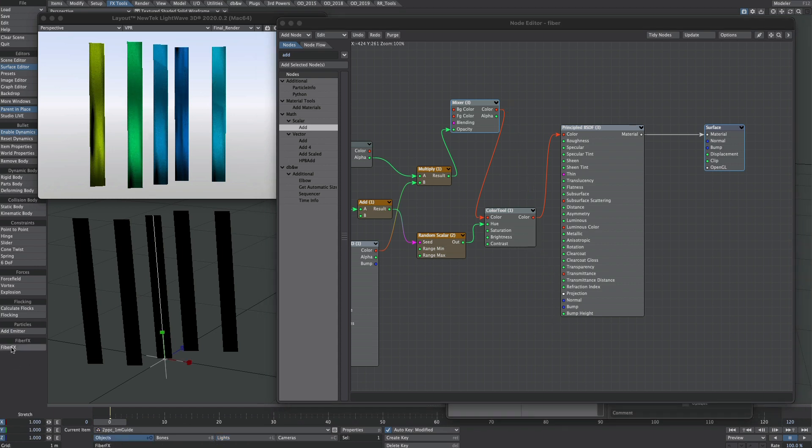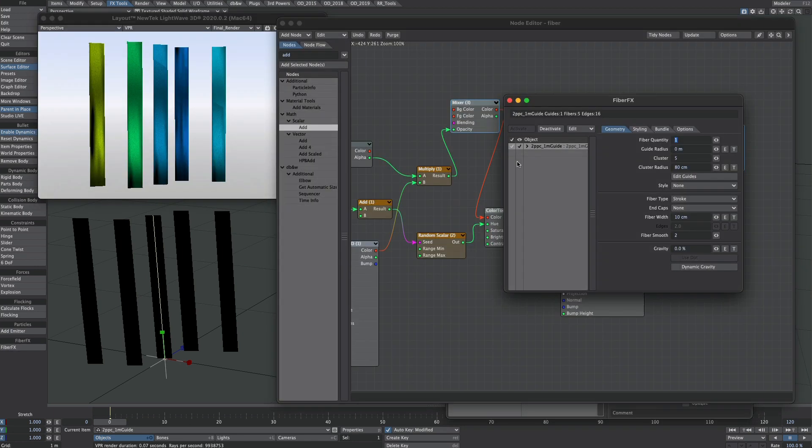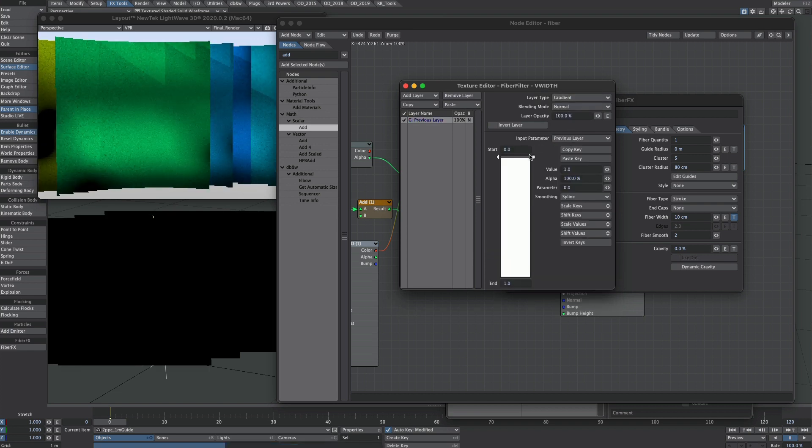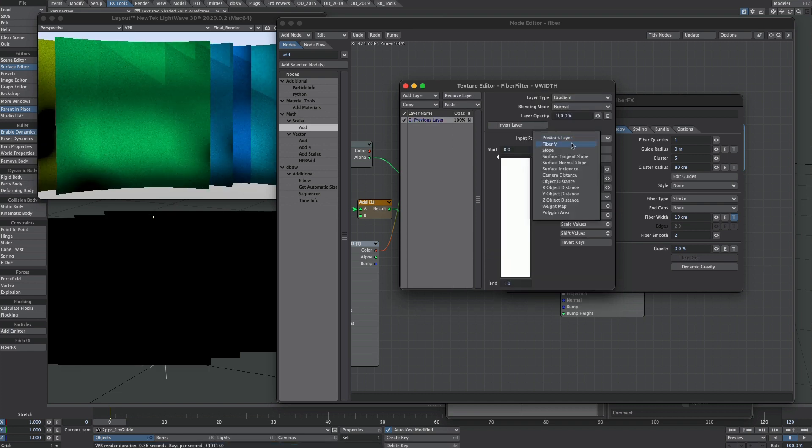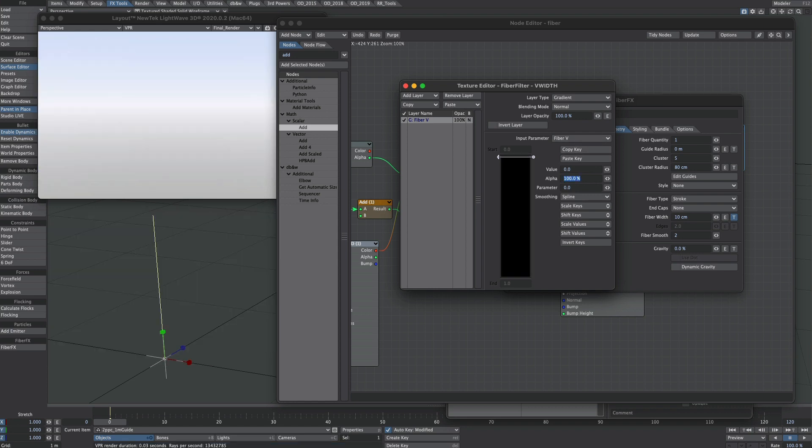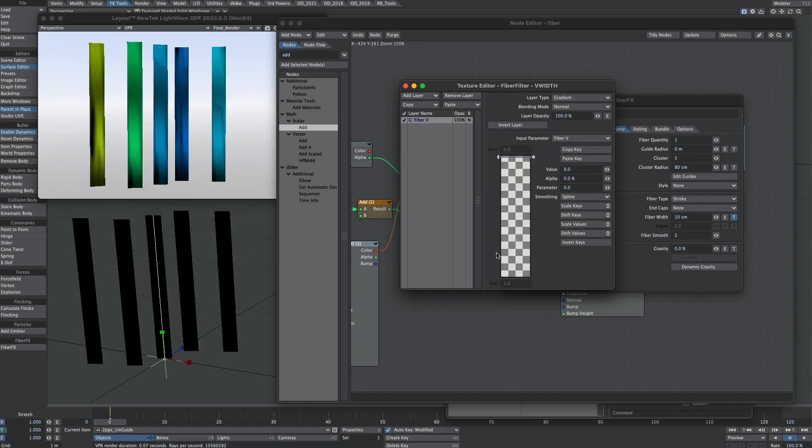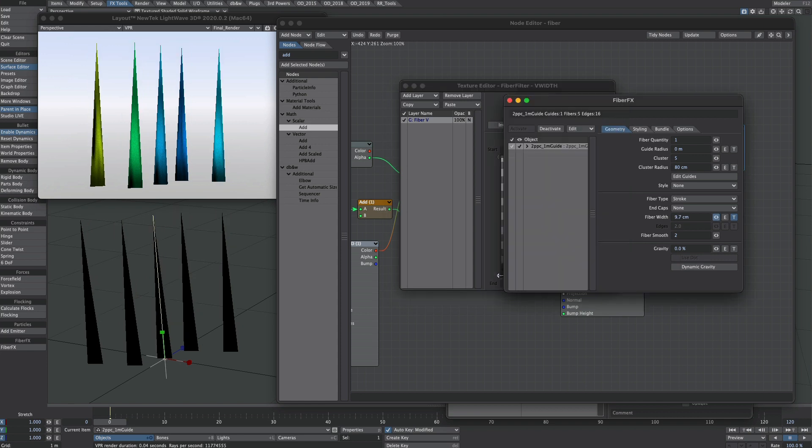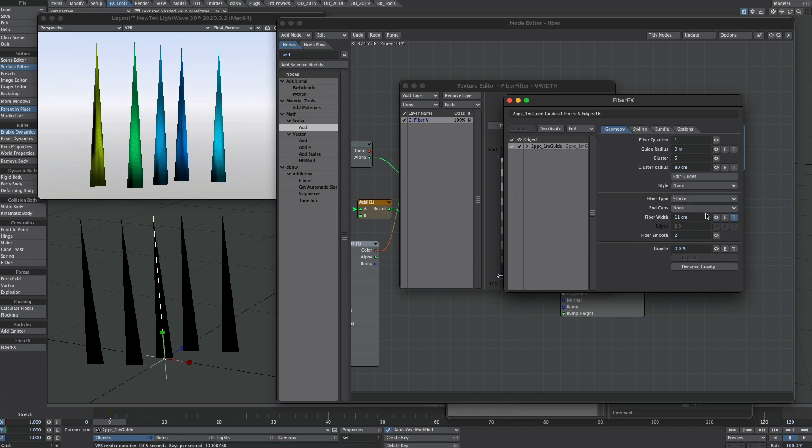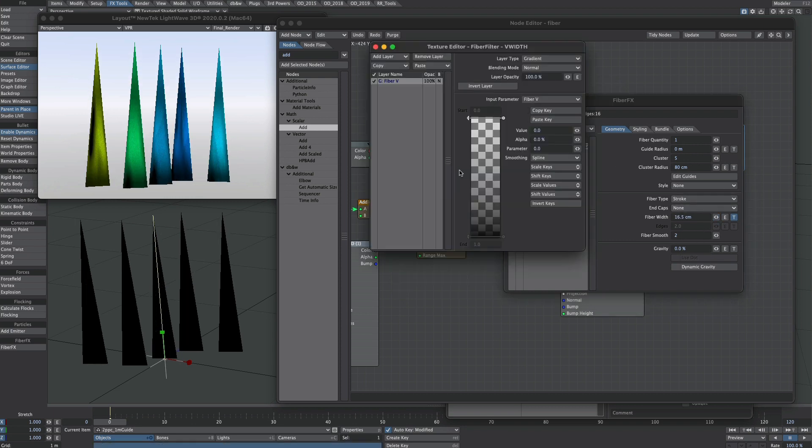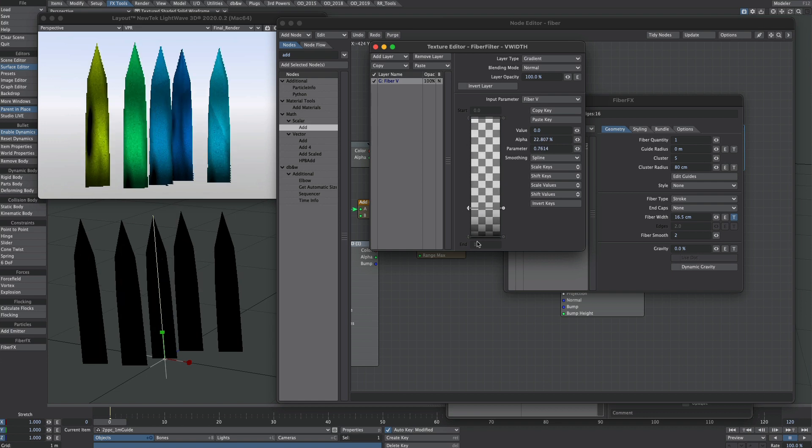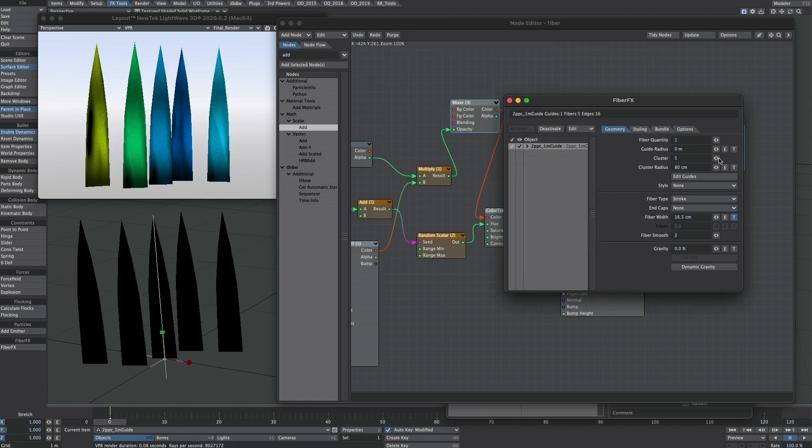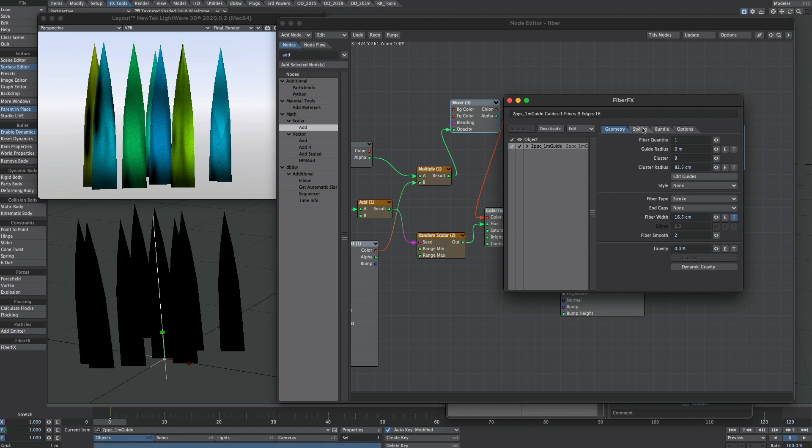If you do want to shape this, you're much better off going into Fiber FX. Under the width, go into the texture tab. Layer type we will select gradient, and the input parameter we will choose Fiber V. We can put zero in here and zero alpha in there. We'll add a key at the end and we'll bring the alpha back. That way we have control of the width on this slider. Add a couple more keys to shape further, and then we've got all this lovely procedural stuff to play with.